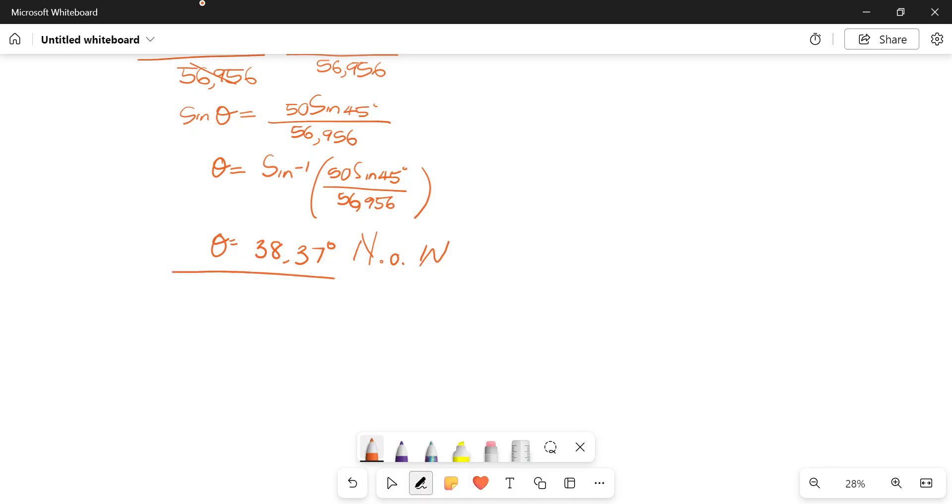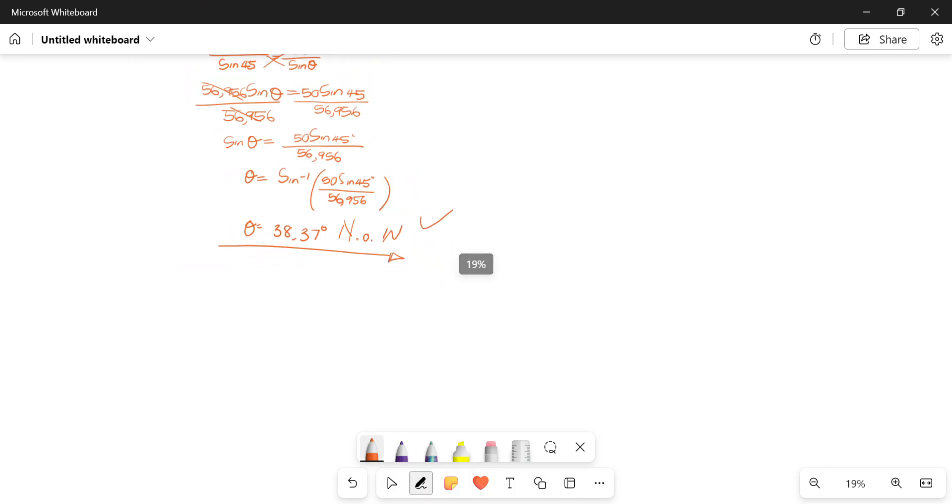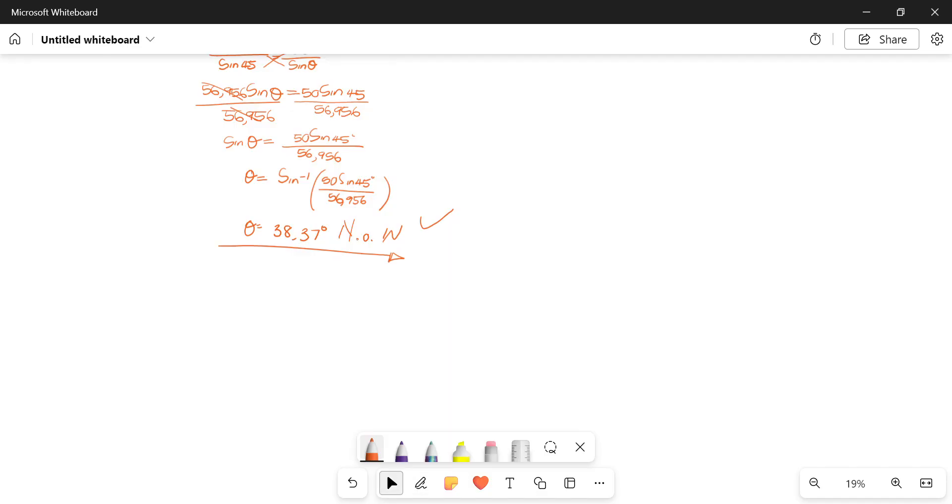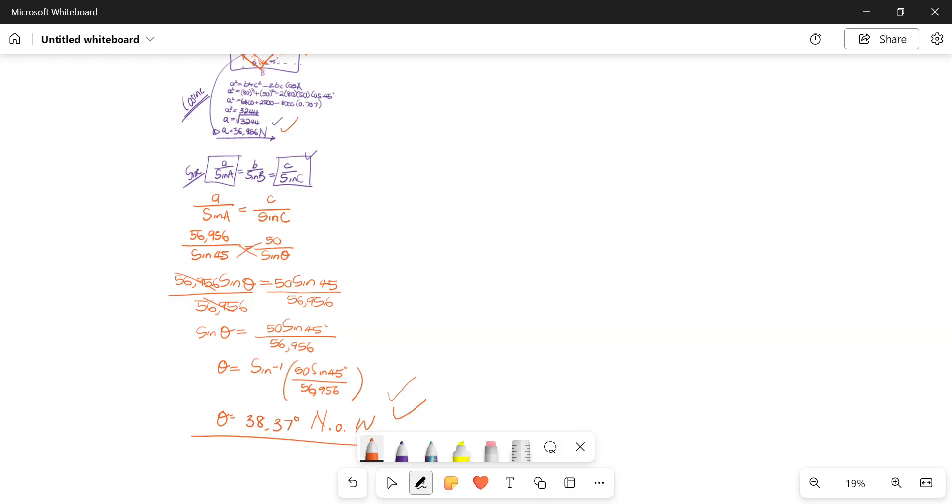So now you have the direction as well. You calculated the magnitude and you've calculated the direction. That's essentially how you'd be using your cosine as well as your sine rules to solve for your vectors. That's if you're looking for your resultant force, your equilibrium, your reaction, however the question may be phrased. If you have any questions, you know what to do. Adios!